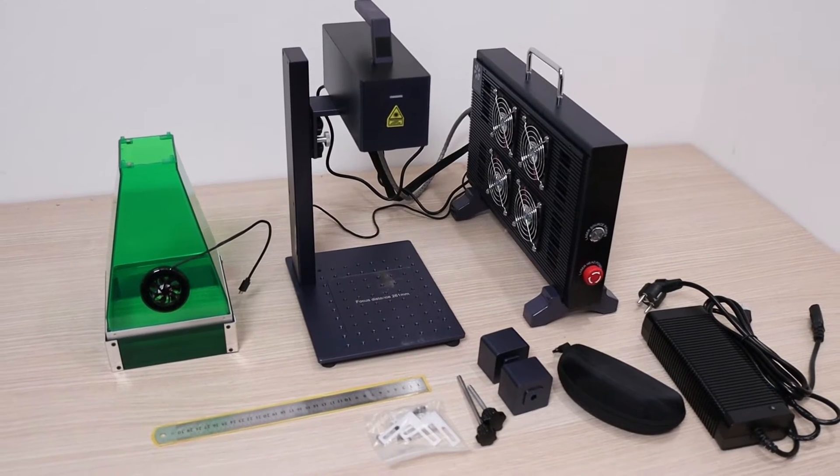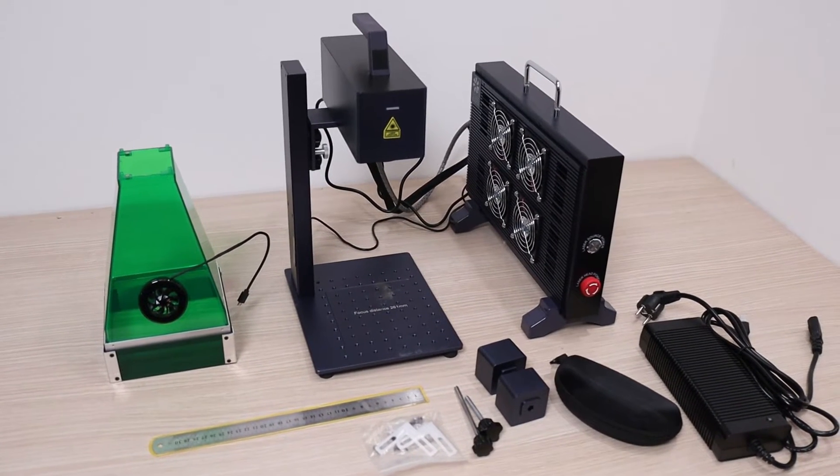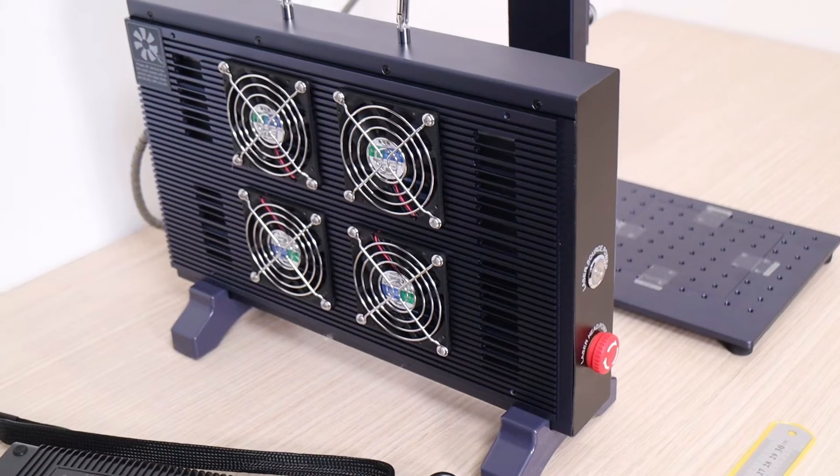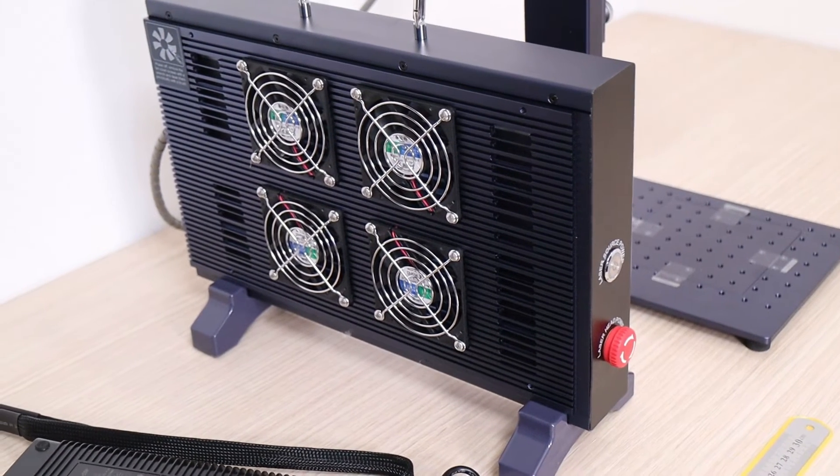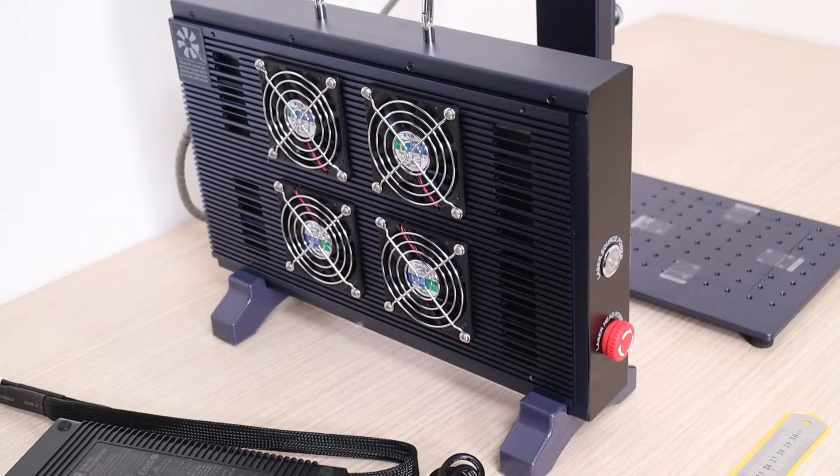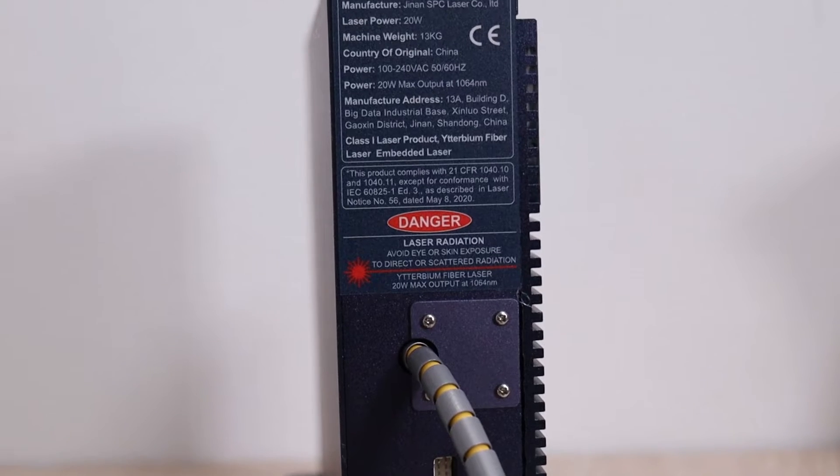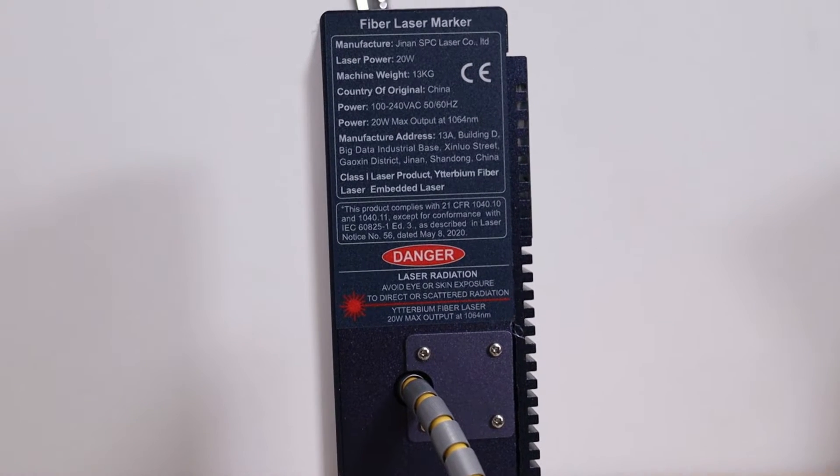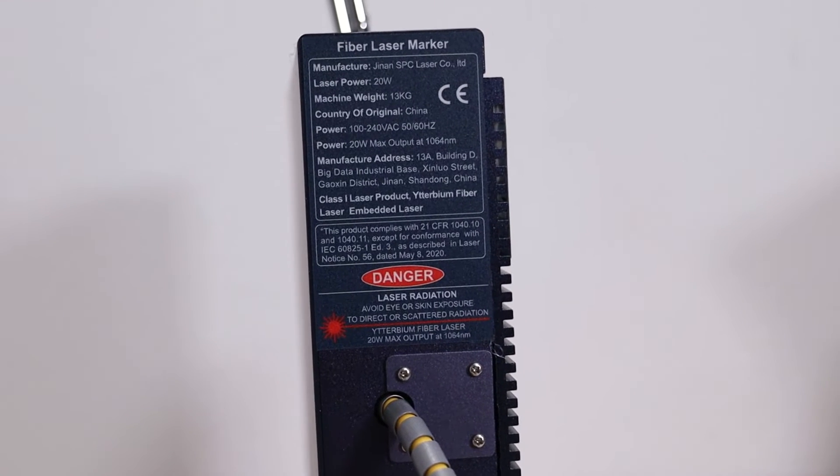In this video, we will be looking at the Gwaika Cloud G2. This is a true 20-watt fiber laser engraver, great for engraving any kind of metal and plastic.